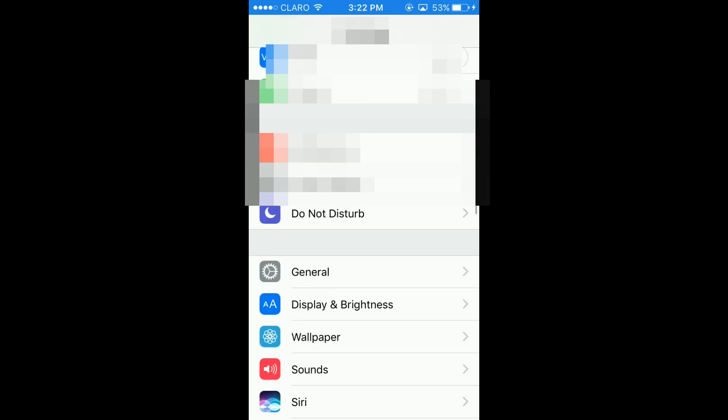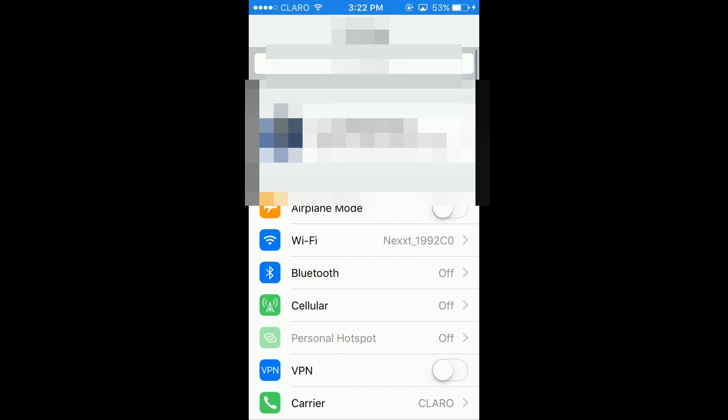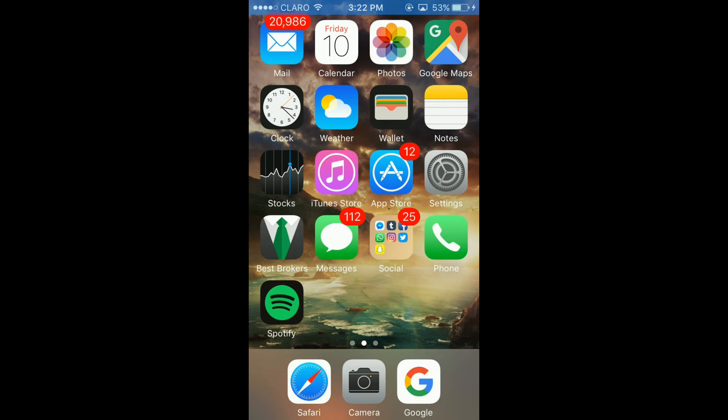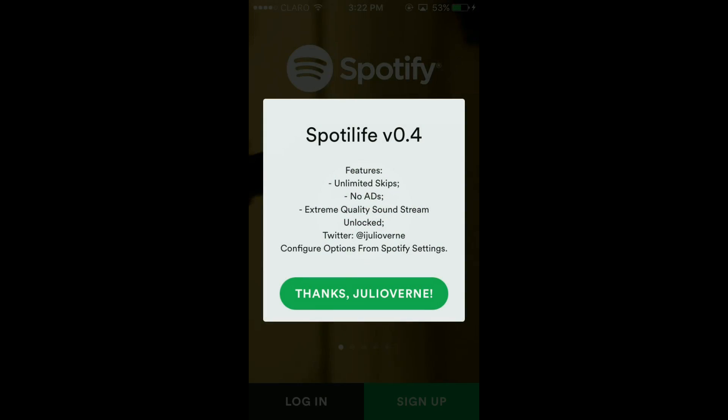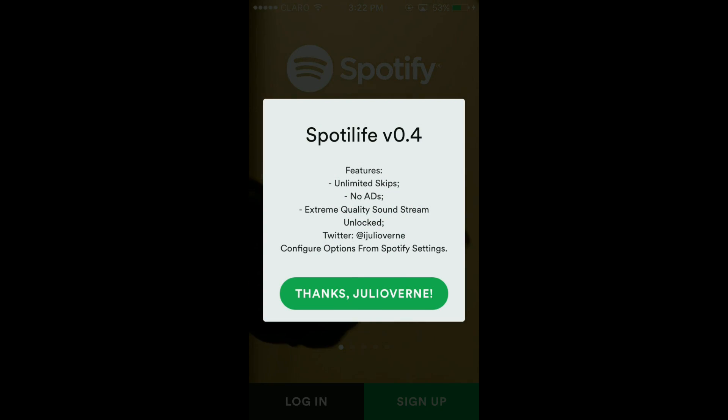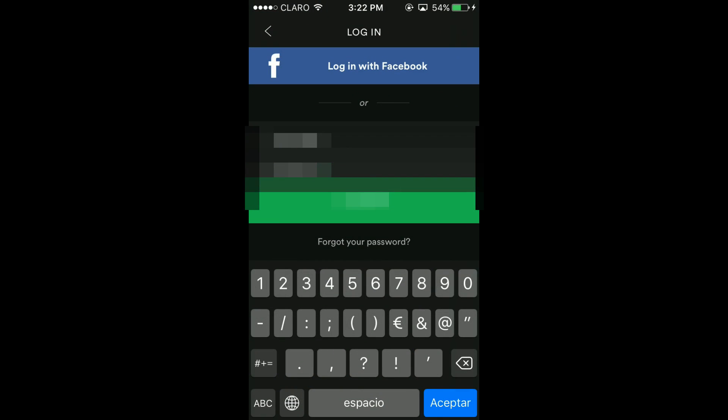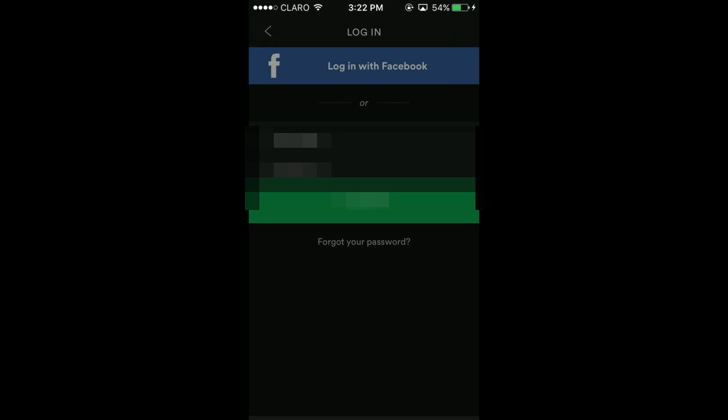Step number five, open it and sign into your account. I highly recommend you create a Spotify account, because Facebook sometimes gives a little bit of a problem, so I recommend the Spotify account.